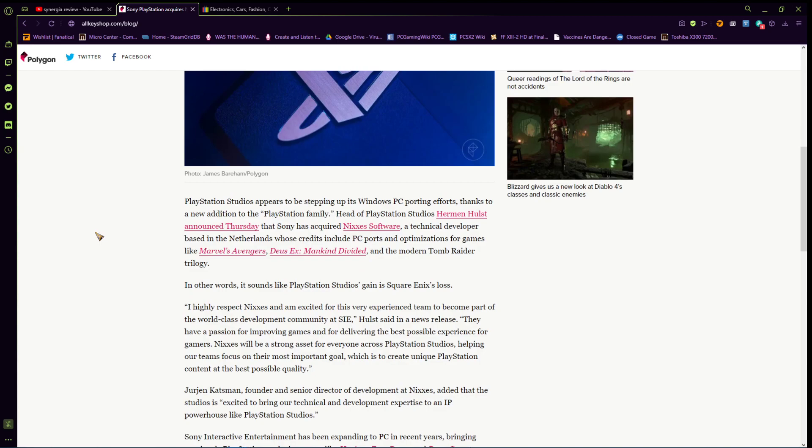So, PlayStation Studios appears to be stepping up its Windows PC porting efforts thanks to a new addition to the PlayStation family. Head of PlayStation Studios, Herman Hulst, announced Thursday that Sony has acquired Nixxes software.